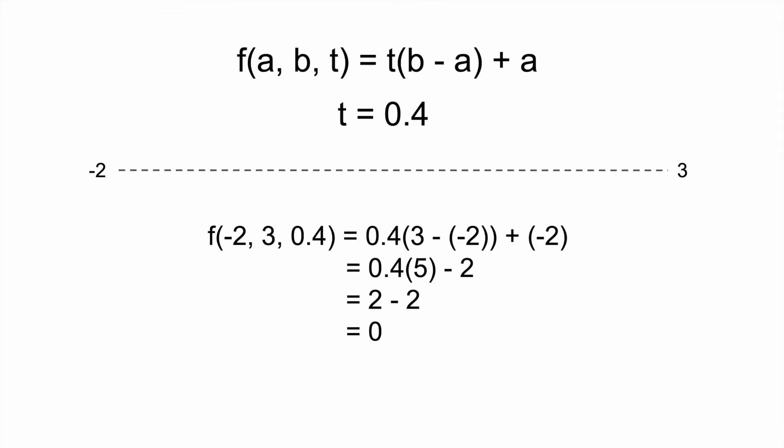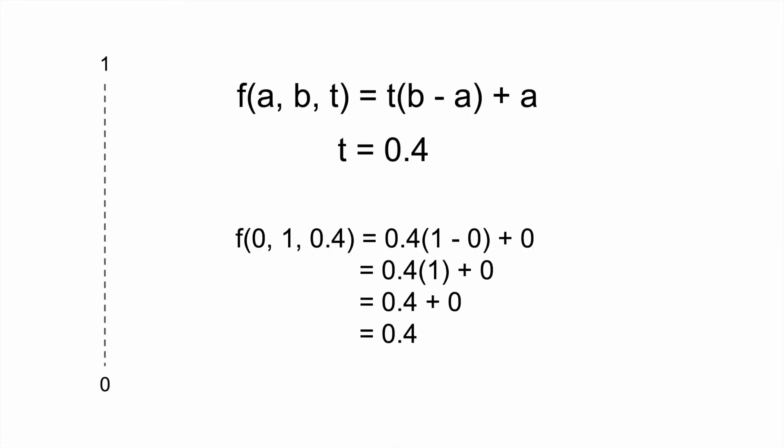First, we interpolate between just the x values of the two points, negative 2 and 3. This is where the function we saw earlier comes in. If we assign a to negative 2, b to 3, and t to 0.4, the output of the function is 0. Therefore, the interpolated x value is 0.